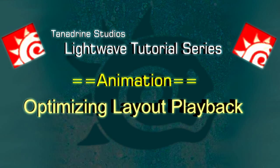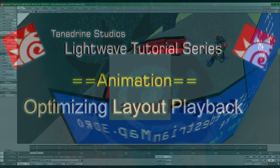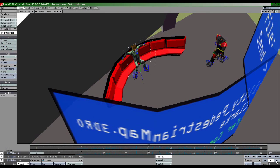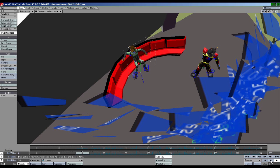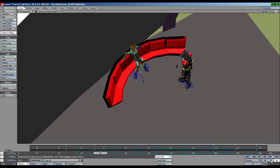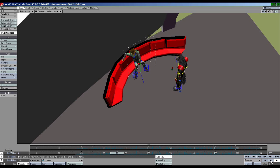A sluggish interface cripples productivity in animation. When playback starts to look like a slideshow, it becomes harder to judge the timing of motion in any meaningful capacity.